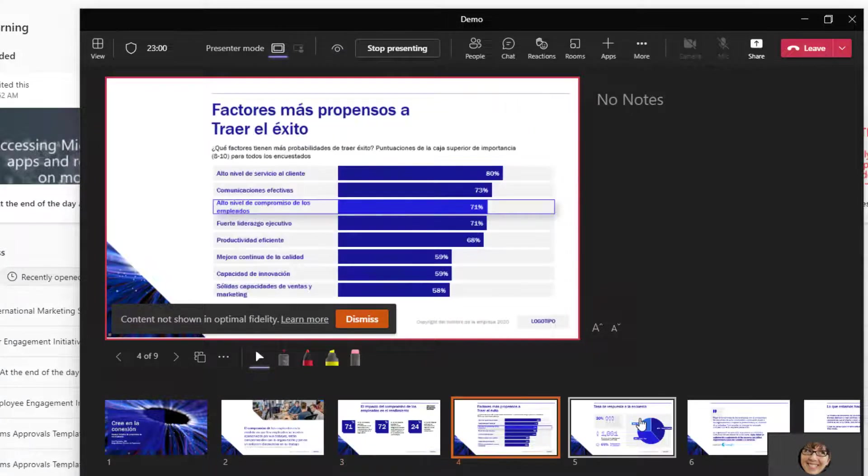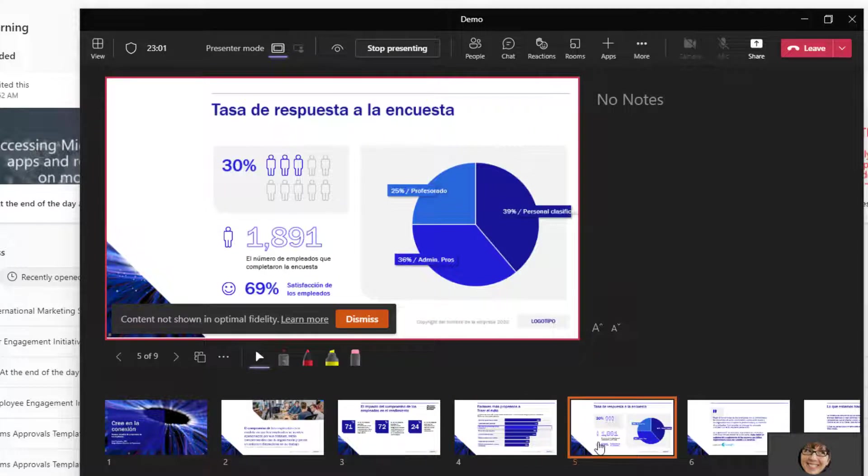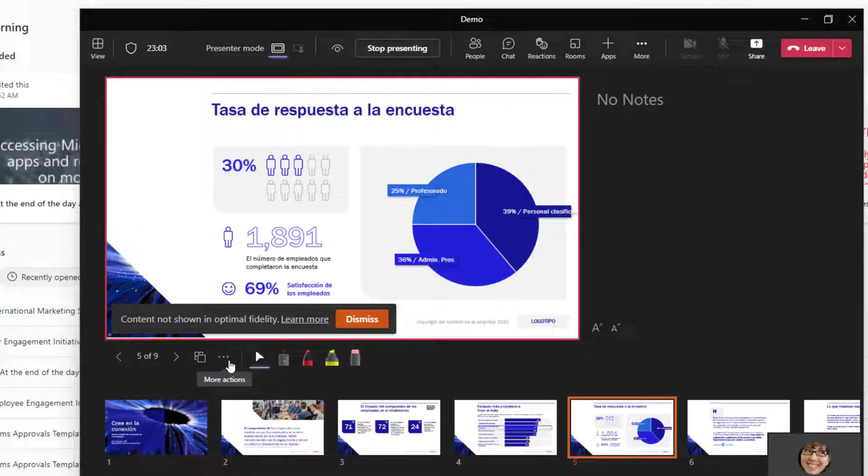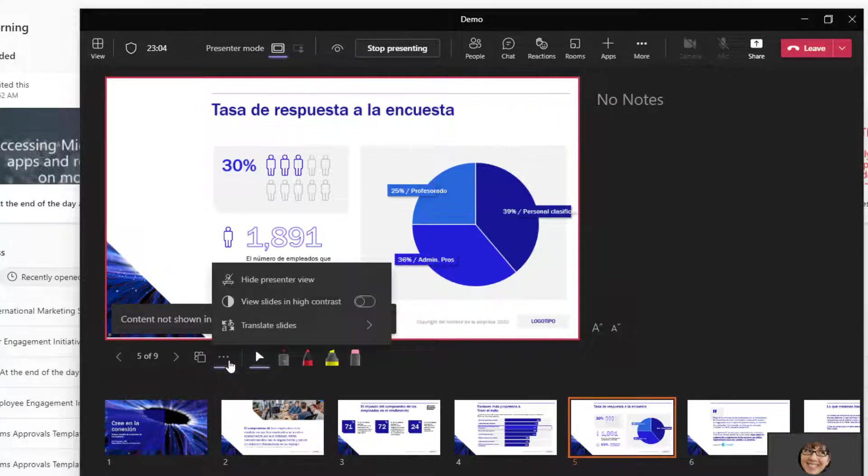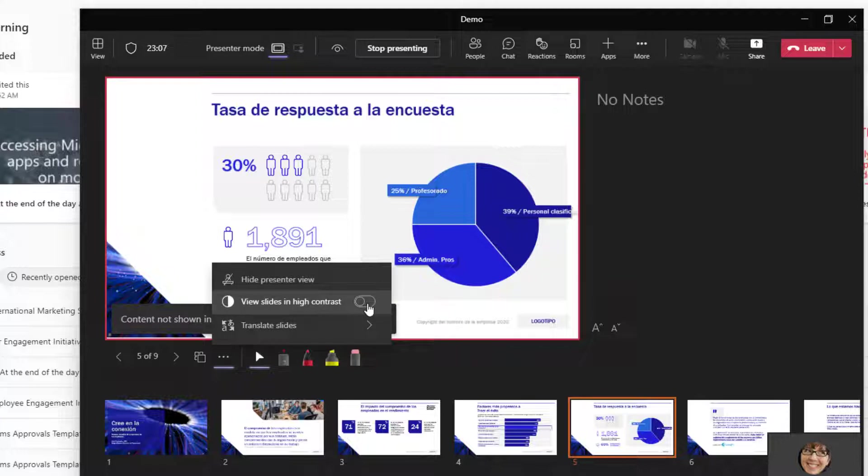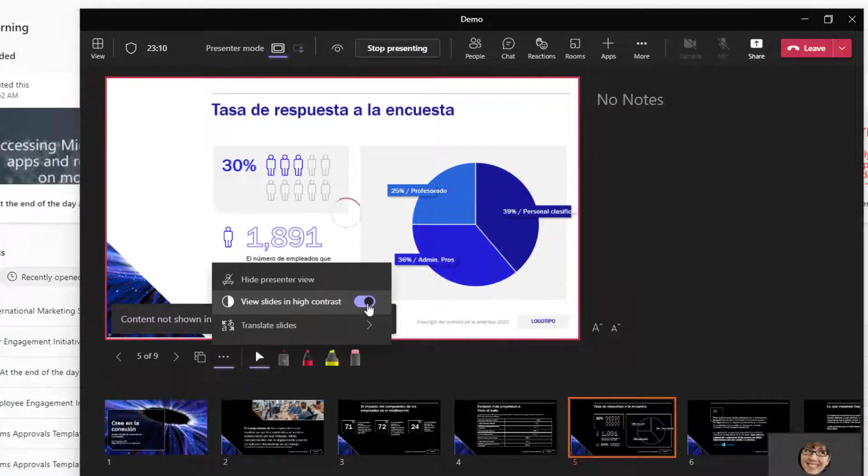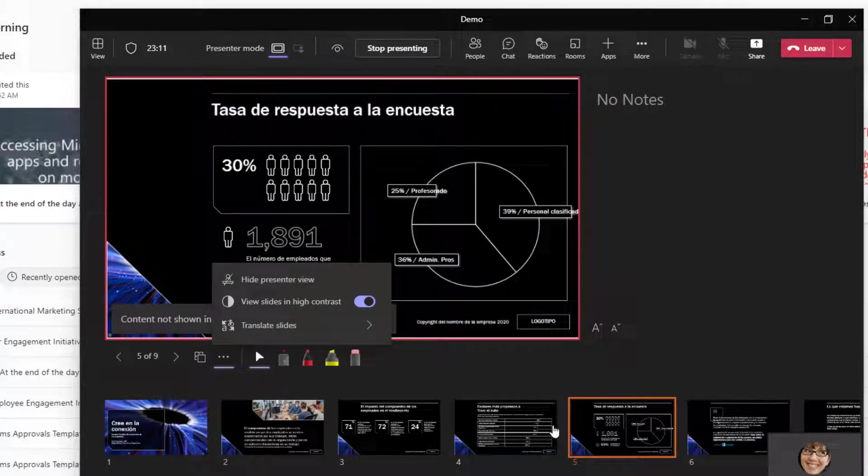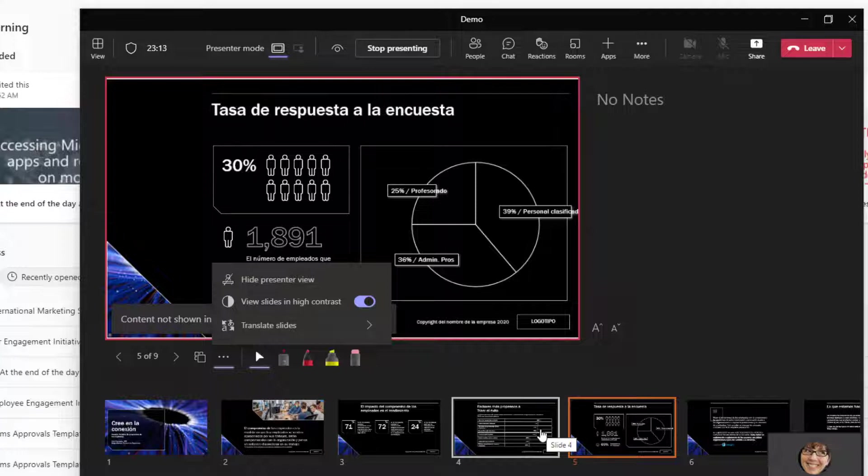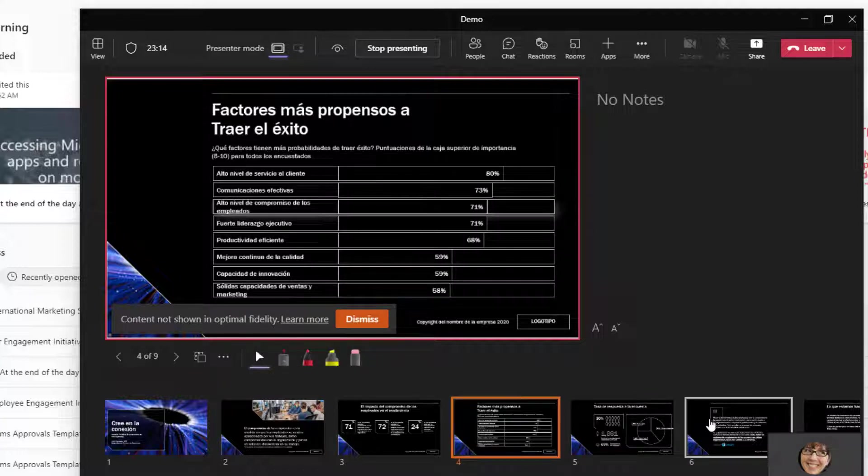even though you're still presenting in English. It just changes it for them. Now they can also use that ellipsis for a more accessible option, like viewing your slides in high contrast. Any kind of visual impairment, this would be really nice to have, the option to be able to have that high contrast.